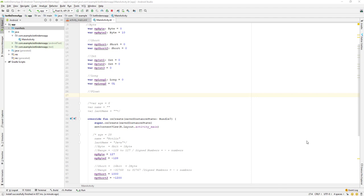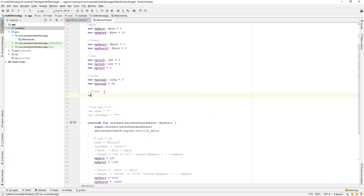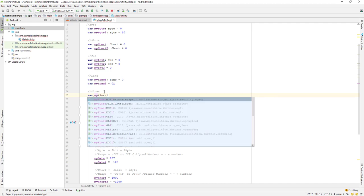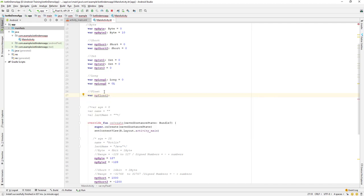Let's continue our lesson. Today we'll learn about the float data type in Kotlin. Let's create a variable — I'll declare it as a var and name it myFloat1. For the float data type, I'll assign it the value 10.20 and add an F at the end, which denotes that this is a float variable data type.